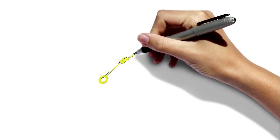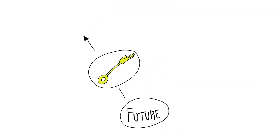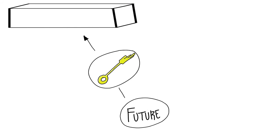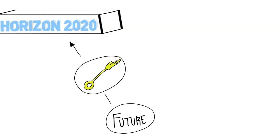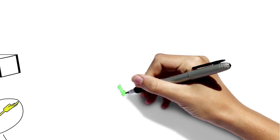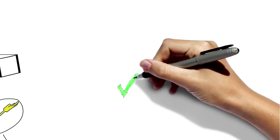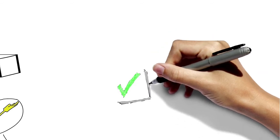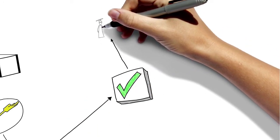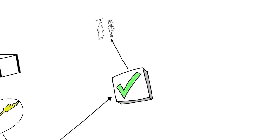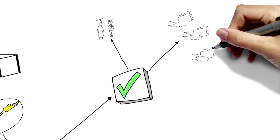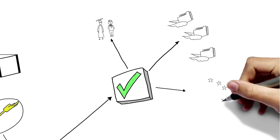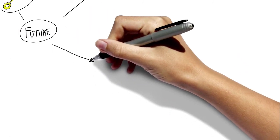In the future, HiPEAC wants to remain a key player in the computing systems community under Horizon 2020. We are committed to keep investing in our community-based roadmap documents. We also want to keep serving the HiPEAC community by creating value for our different stakeholders: our academic and industrial members, the publicly funded projects, and the policy makers at the European Commission.